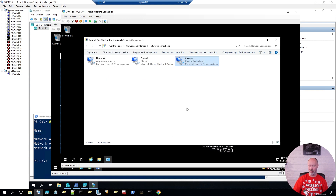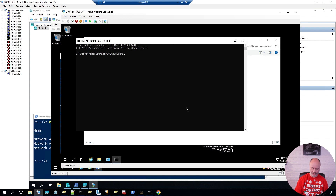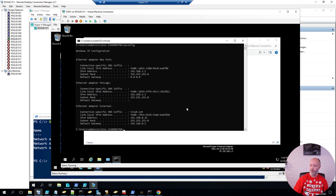Now I can go back to my virtual machine and change the New York interface to 1.1. I'll verify that it worked — sure enough. I'm also going to assign an IP address on the card connected to the Chicago network. As you might remember, that was on the 2 network, so I'll give it 2.1, and click OK. If I do another ipconfig, I now have 3 addresses — only one default gateway, obviously — but this is my New York, Chicago, and external network card.